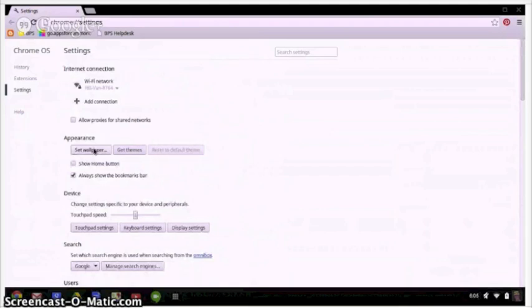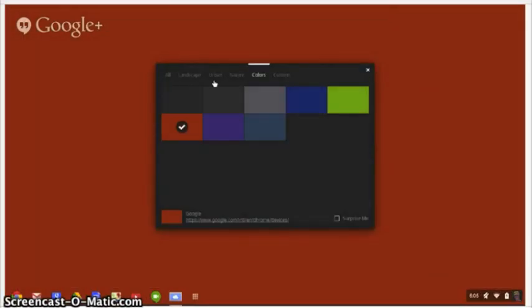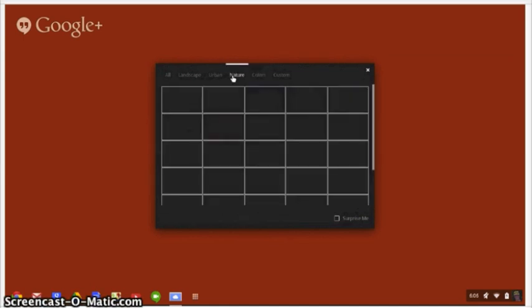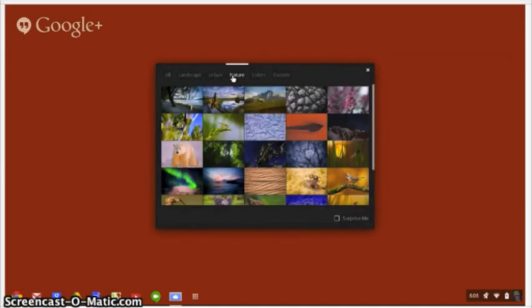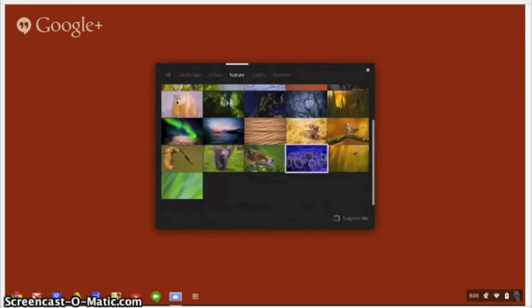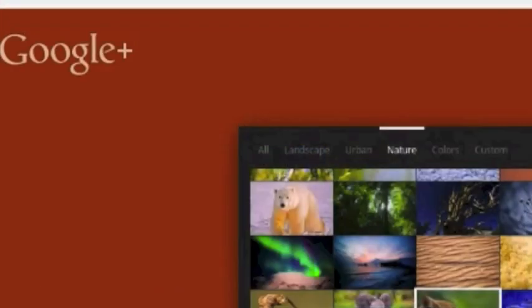Here select set wallpaper. You can choose one of the background images. If you're more of a plain Jane or plain Joe kind of a person you can choose a color. You'll see three different categories of preset images including landscape, urban, and nature images. But if you want to see all of the choices, just click on all.